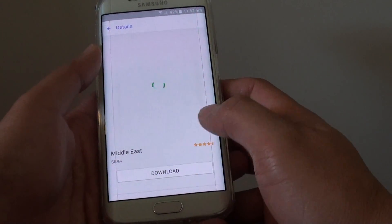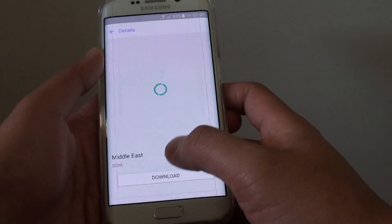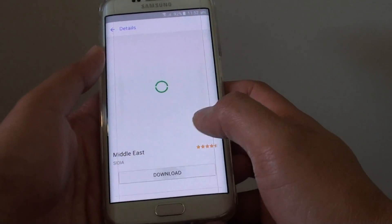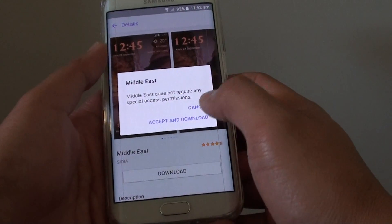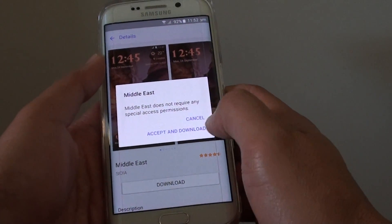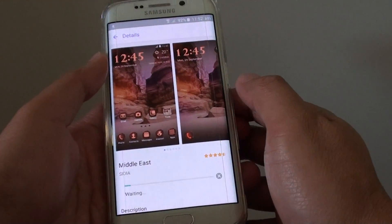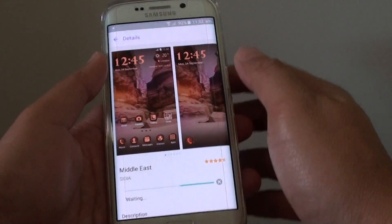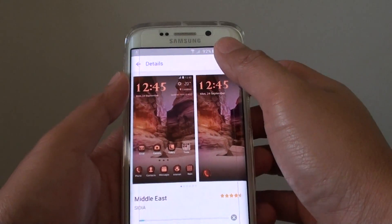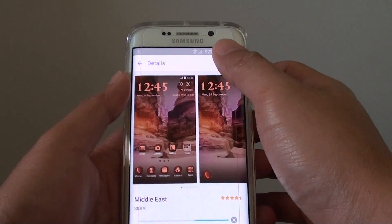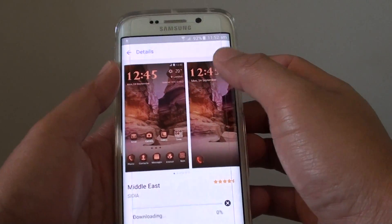Then tap on download. Once you're happy with it, you can tap on the download button. You have to be connected to the internet, so tap on accept and download. Make sure you have a valid internet connection either through your mobile data, 4G, or through Wi-Fi.